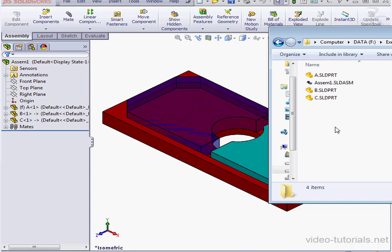This concludes our video about SolidWorks' Pack & Go function. We'll see you back in our next lesson.